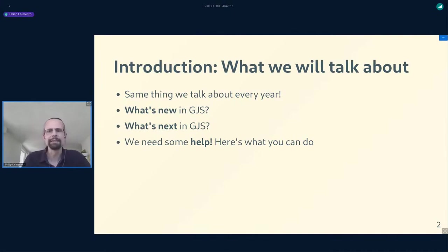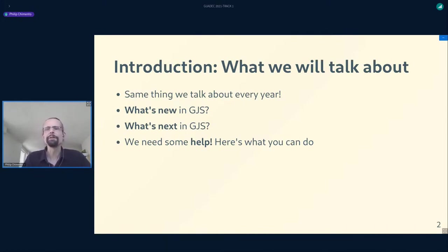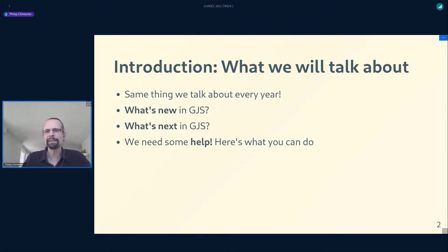This talk is primarily aimed at people who write code for the GNOME platform in the JavaScript programming language, whether that is in GNOME Shell, apps, shell extensions, or even command line scripts. GNOME has its own JavaScript engine, GJS, which is an extended version of the JavaScript engine from Firefox, also called SpiderMonkey. The first half covers what's new in GJS in GNOME 40 and 41, the second half covers what's coming in GNOME 42, and the third half is about what we need help with.